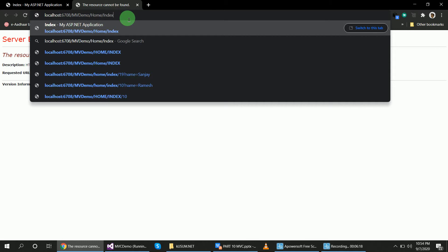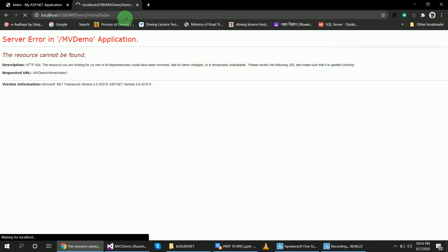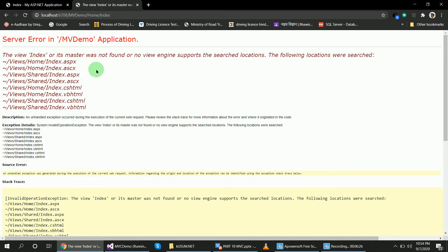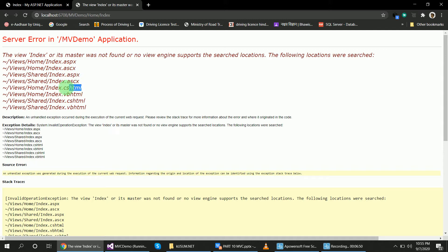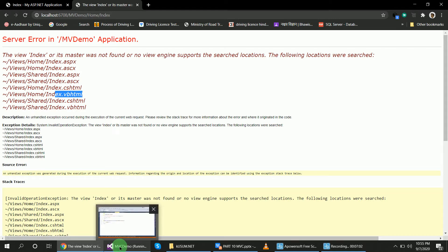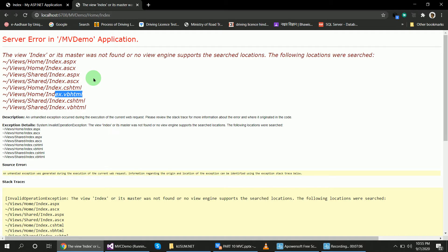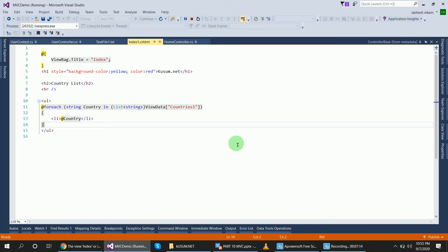Let me change the name in the home controller index method and run the program. MVC is looking for the index method view in the home folder and the shared folder. It looks not only for index.cshtml, but also index.aspx, index.ascx, index.cshtml, and index.vbhtml. So if in the return view you don't declare the object explicitly, MVC finds the view name automatically based on these conventions.